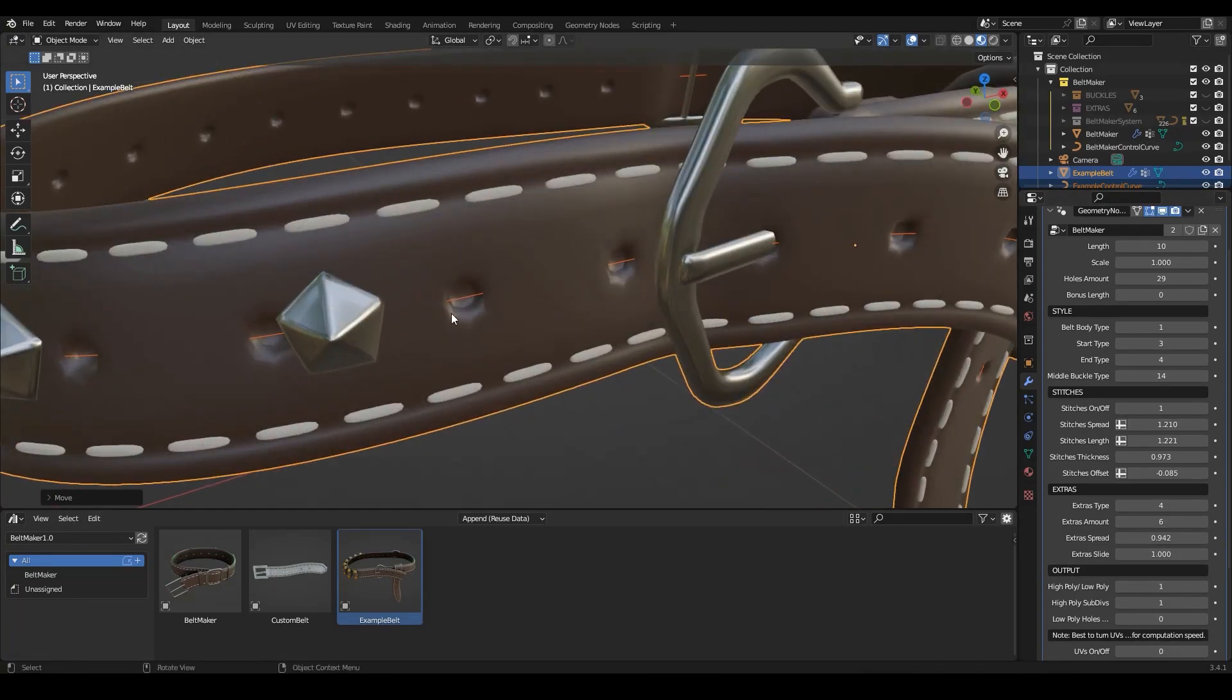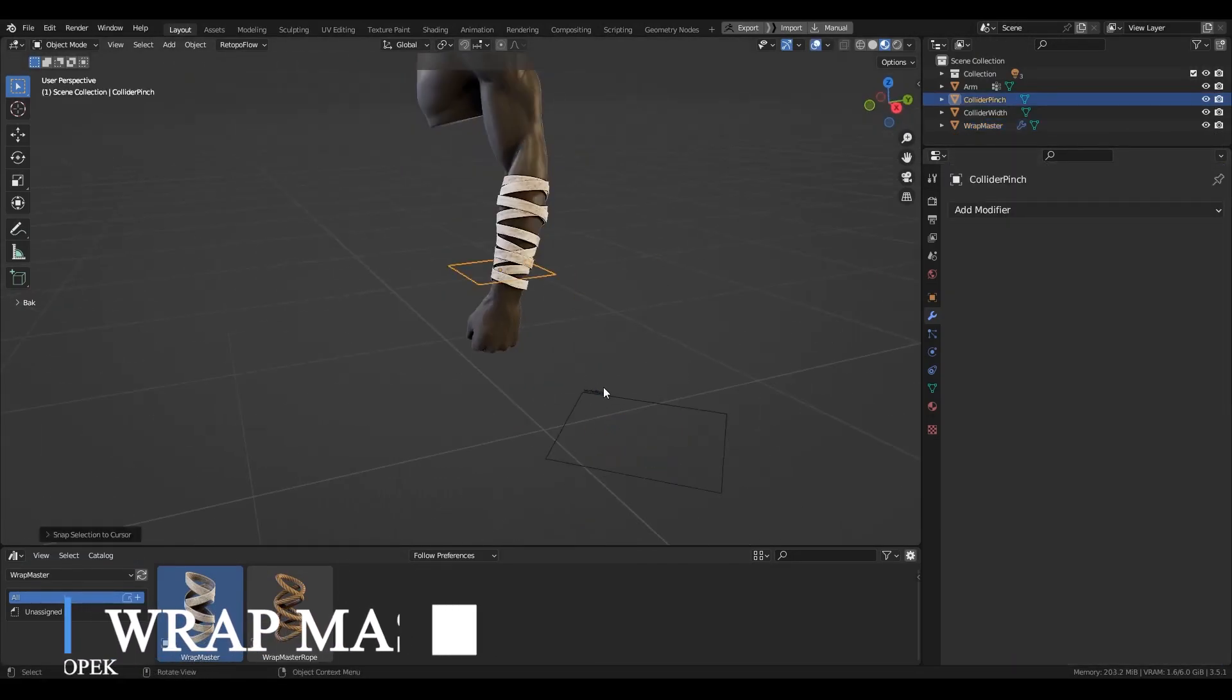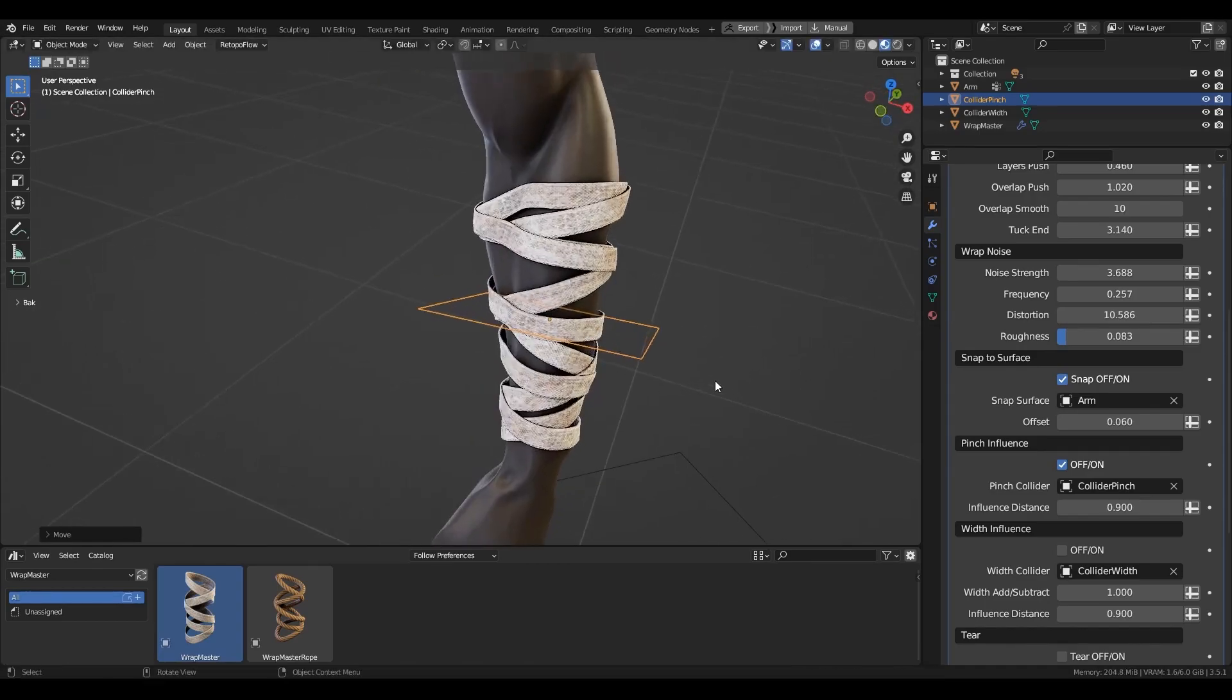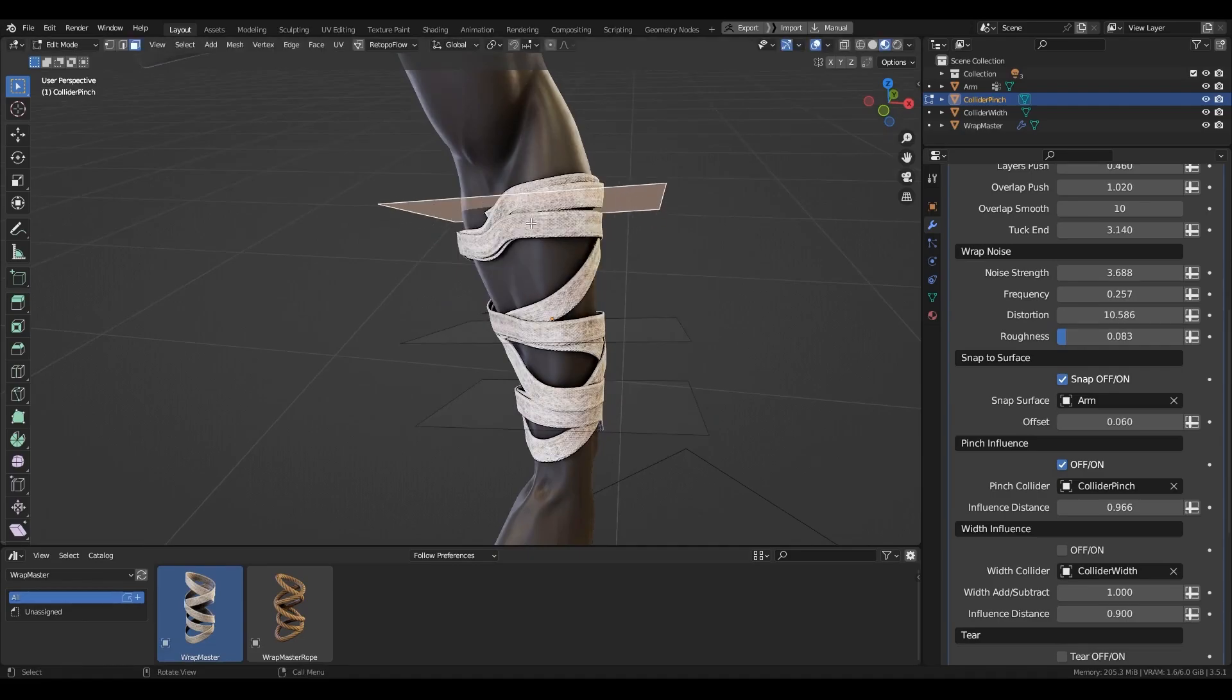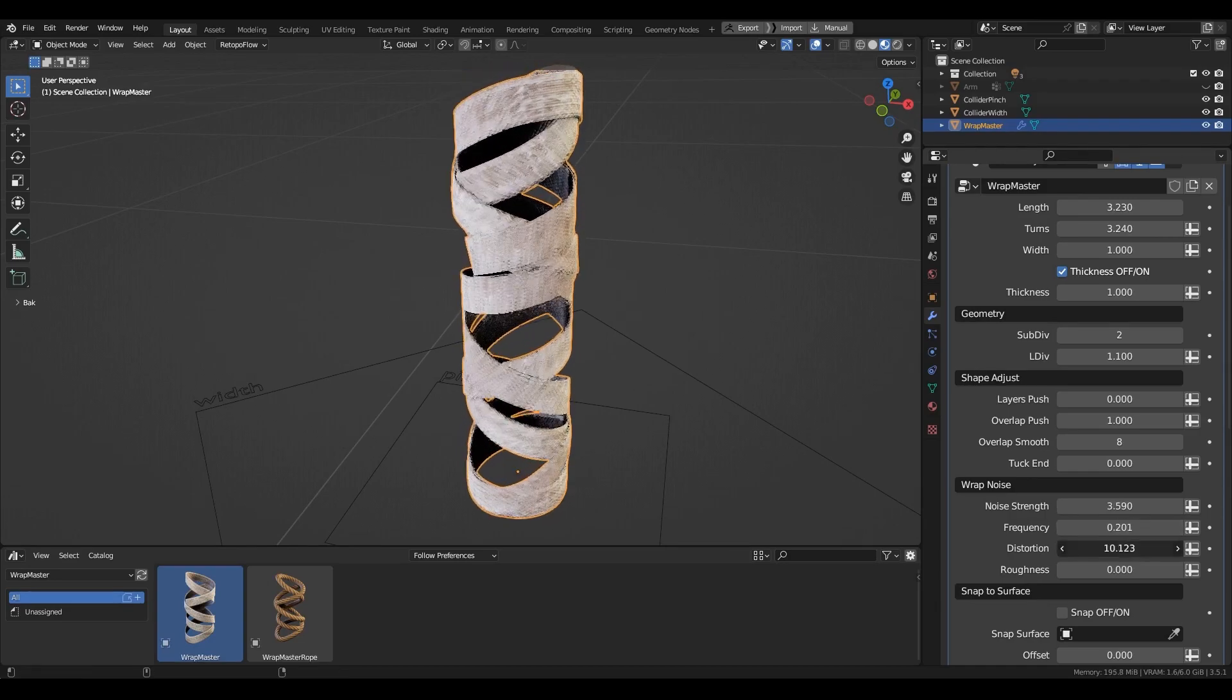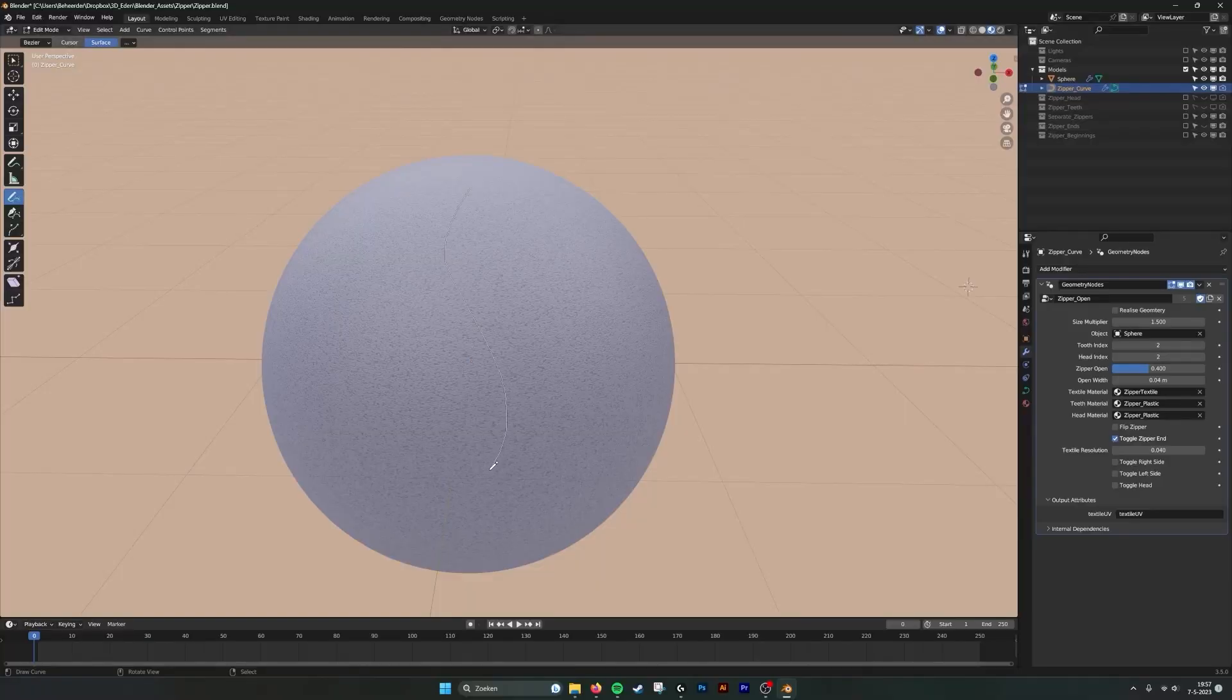Wrap Master is another cool add-on that lets you wrap fabrics around your 3D models. This is probably a great add-on because it allows you to do a bunch of different stuff. Like the other add-ons, this one has different parameters that give better control over the wrap effect - for example, you can change the overall length, the width, noise frequency, roughness, strength, and a lot more.